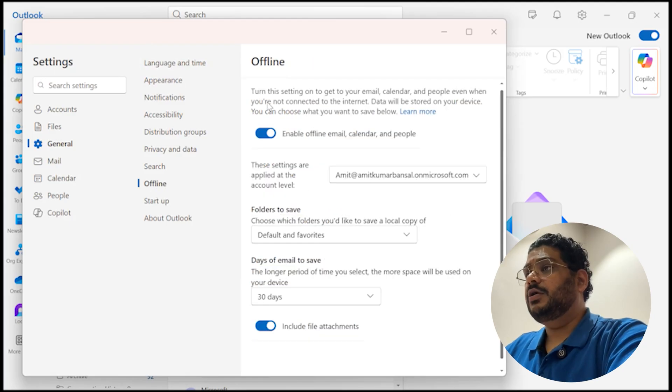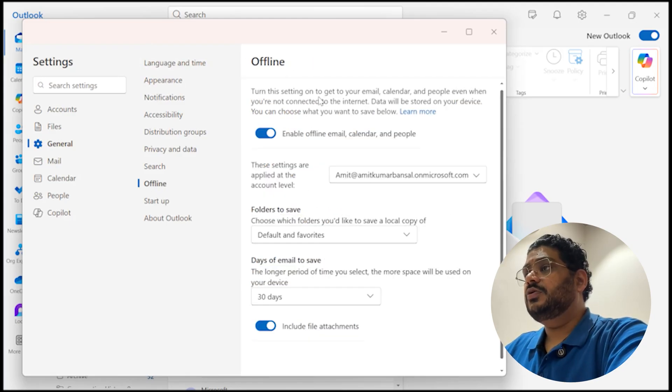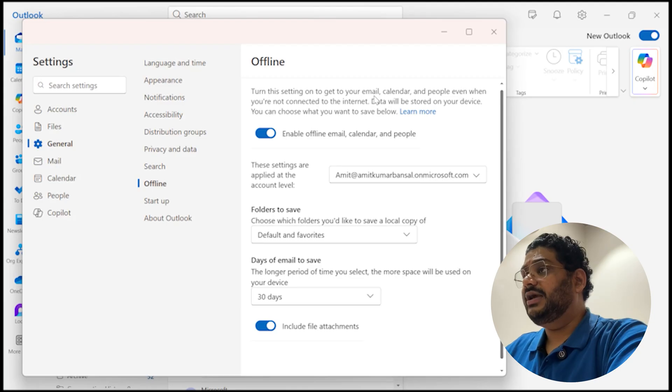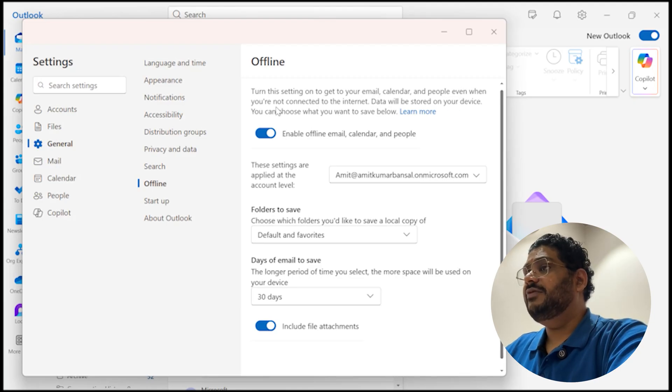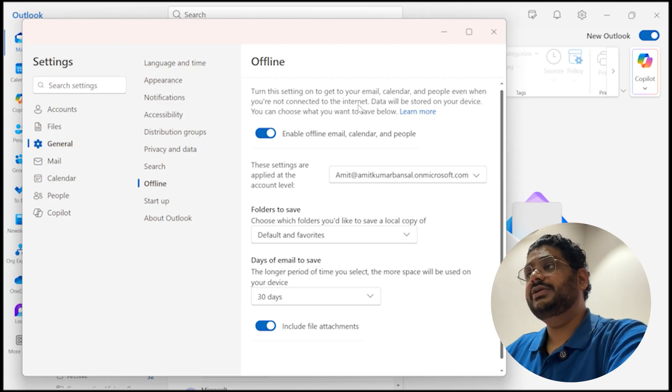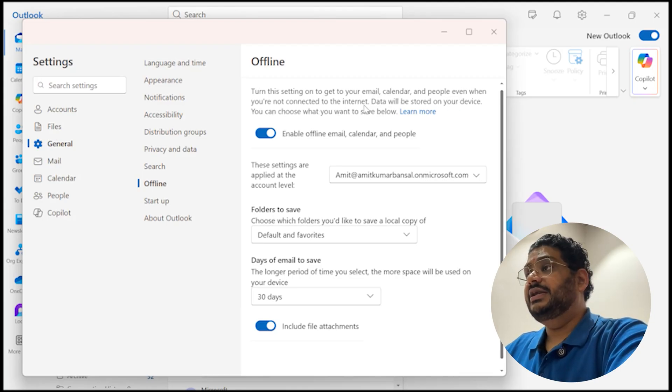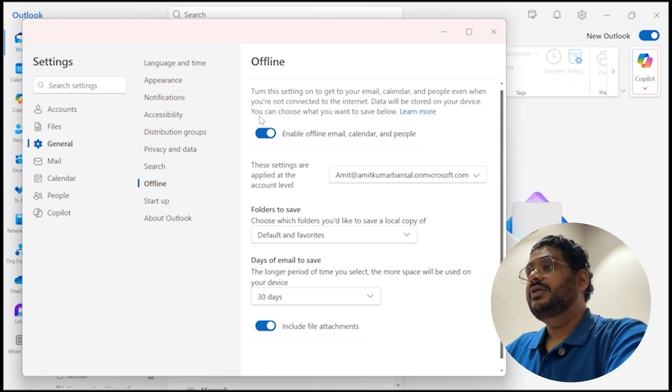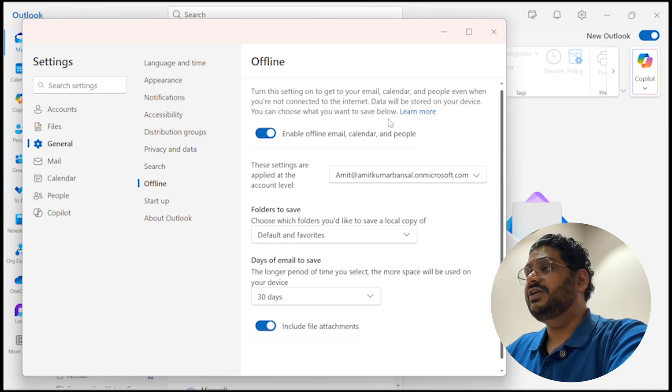Now turn this settings on to get to your email, calendar, and people even when you are not connected to the internet. Data will be stored to your drive. You can choose what you want to save below.